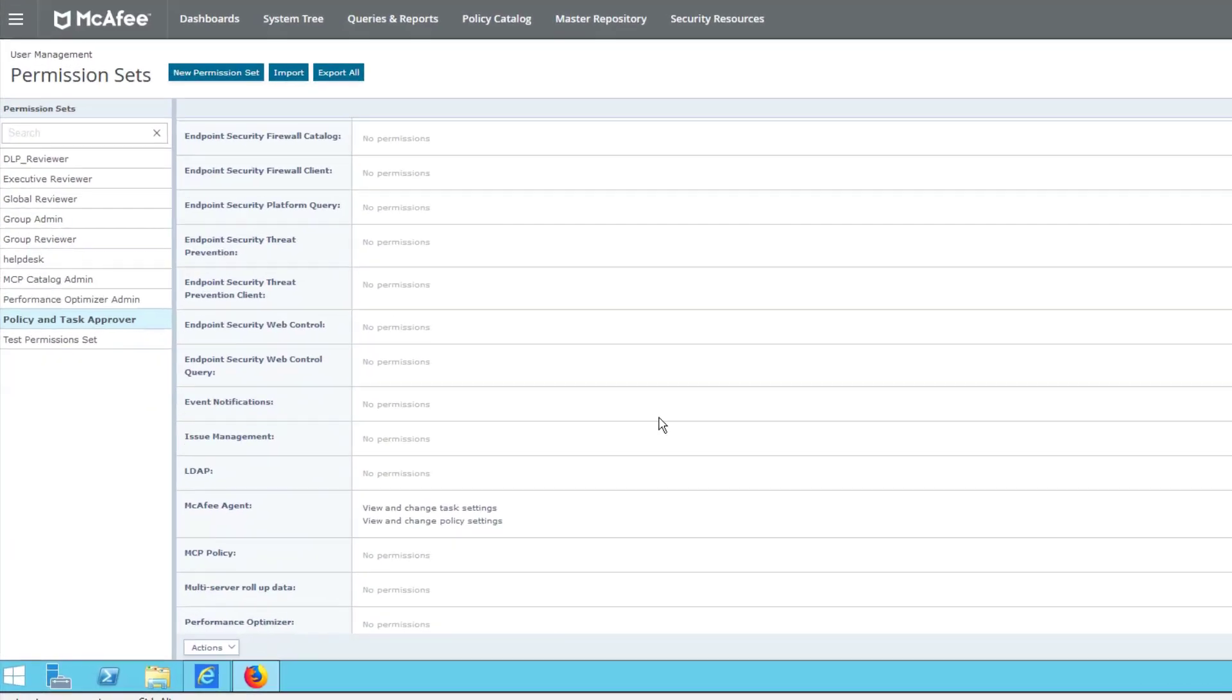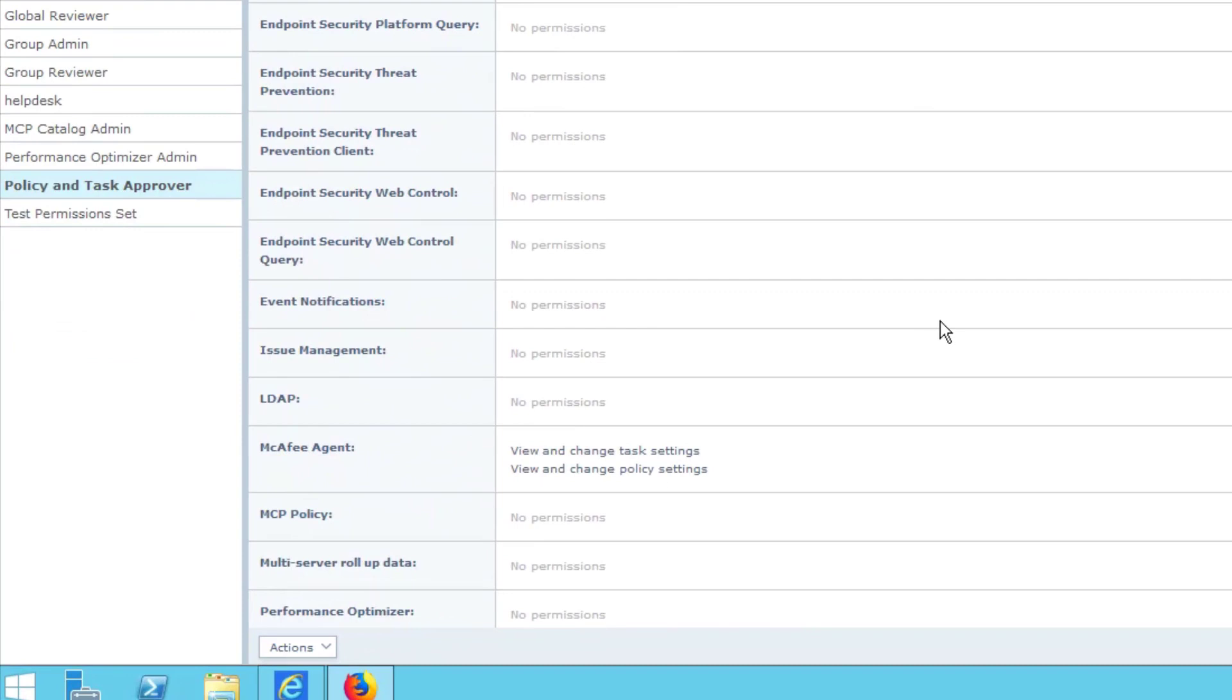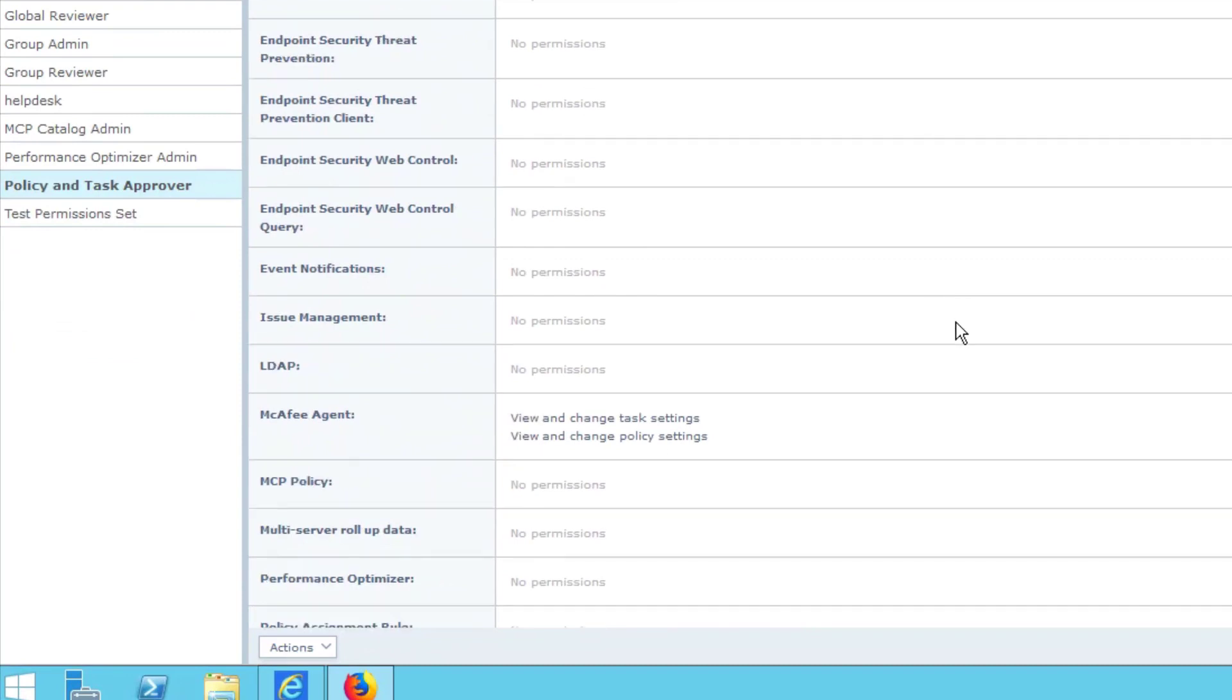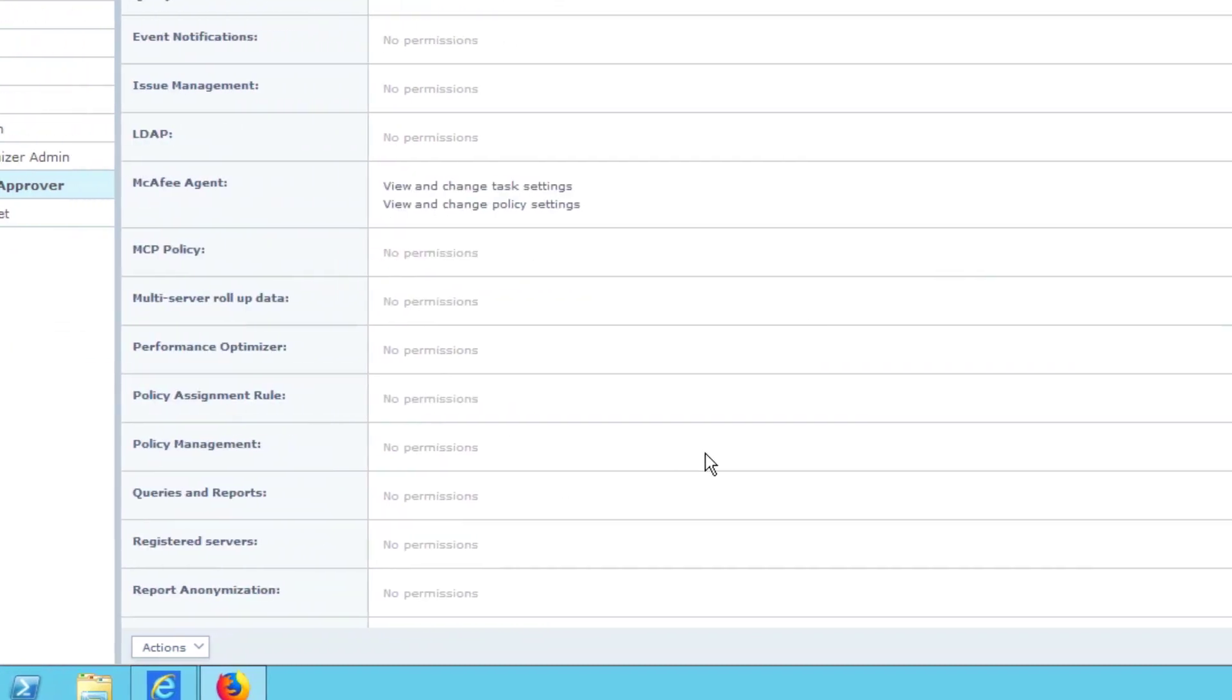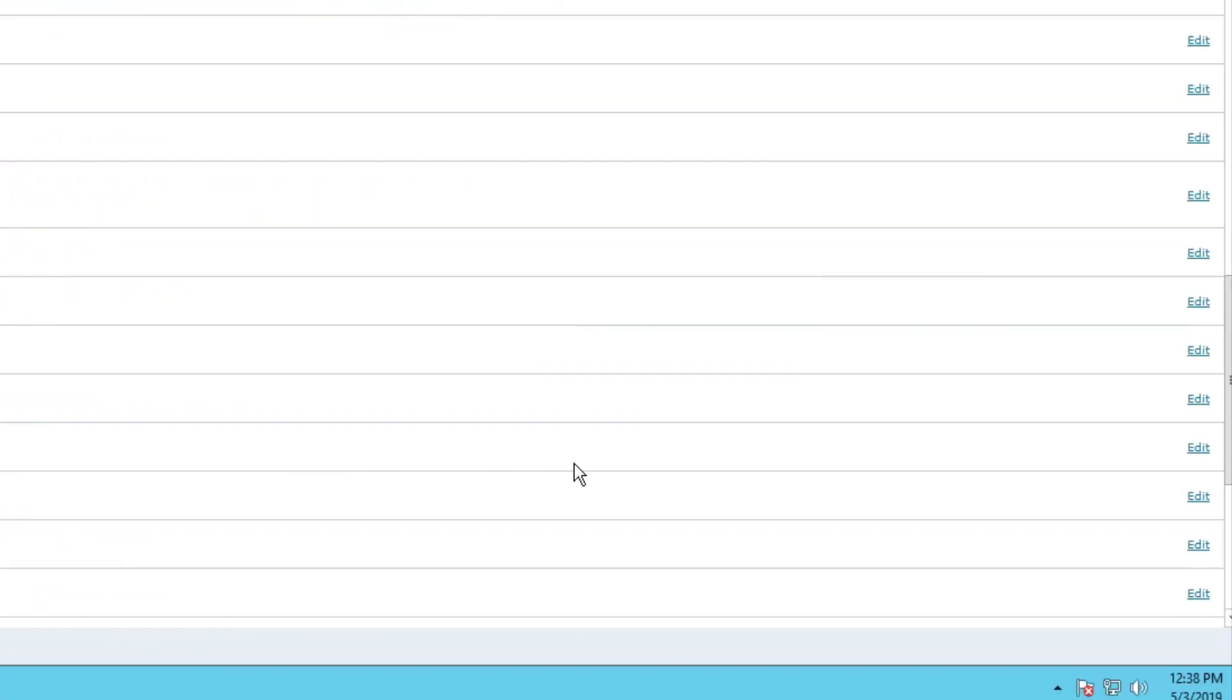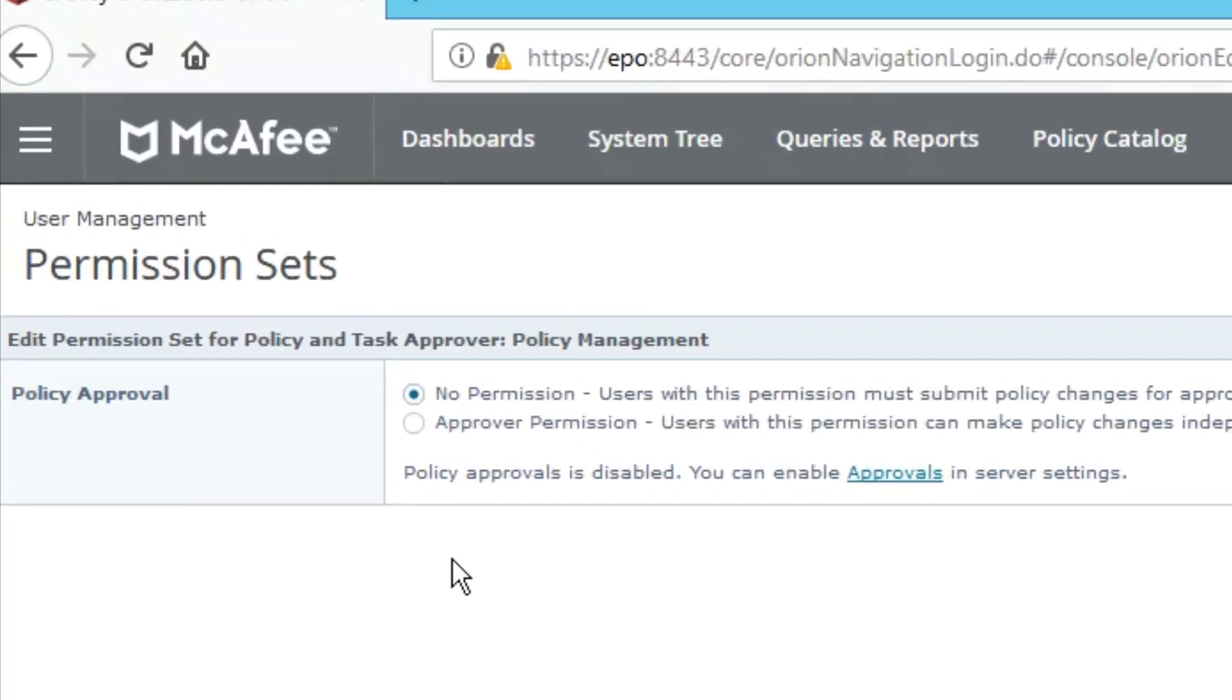Okay, one last thing. We did the client task management, but we didn't do the policy management. We're going to go in here and we'll select that. Approver permissions. Great. Again, don't go to the hyperlink because it won't save.